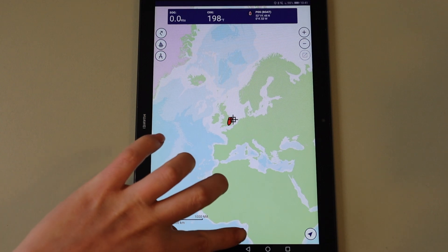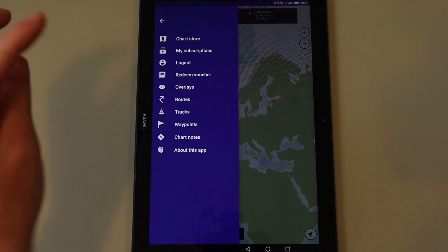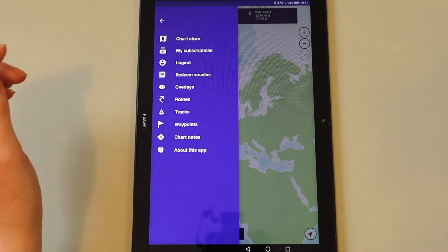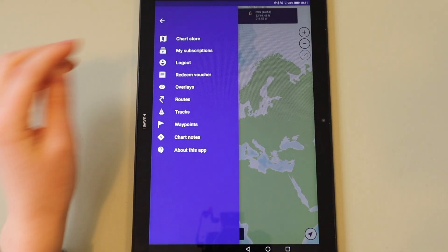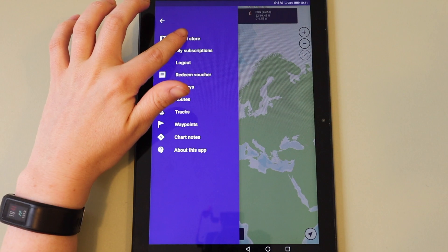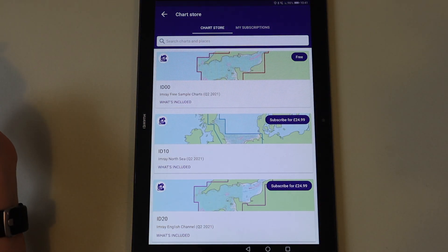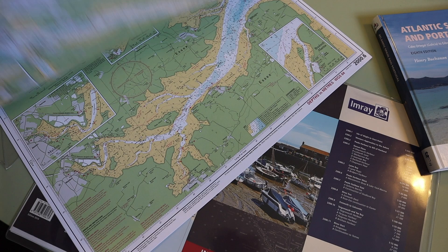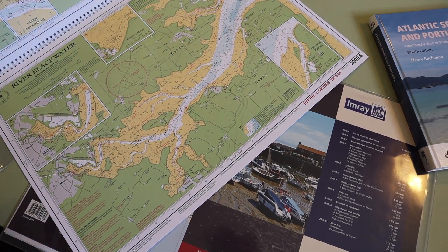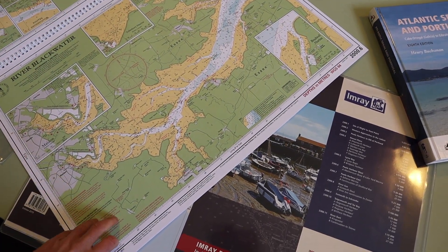Tap on the menu. If you have not yet subscribed to any charts, tap on Chart Store. Imray charts are raster charts, direct copies of our paper products, and are grouped into different chart sets.